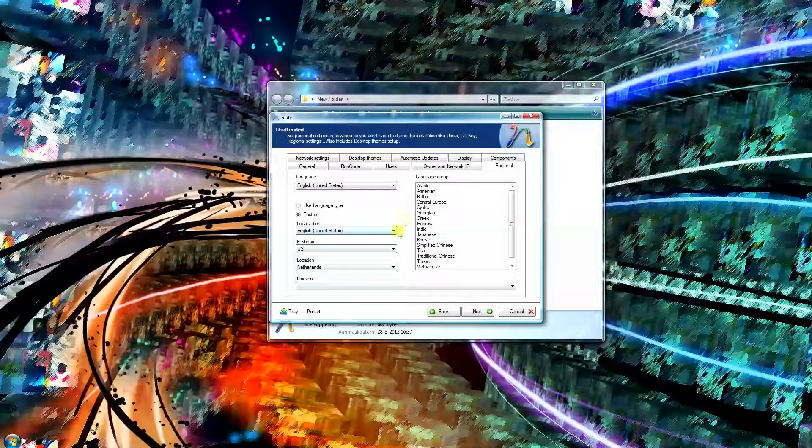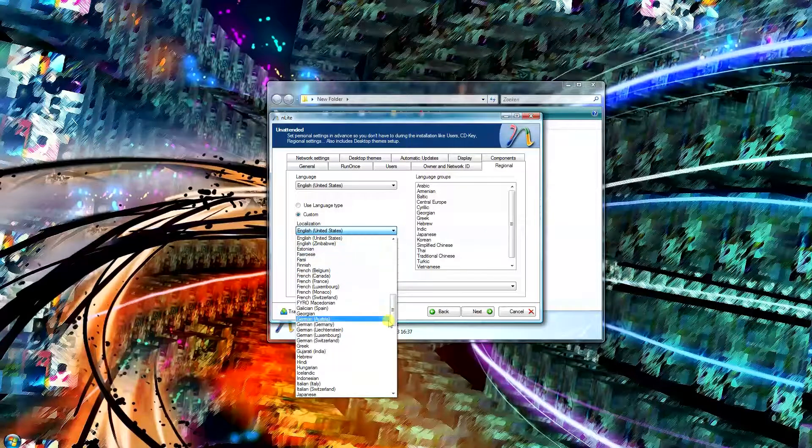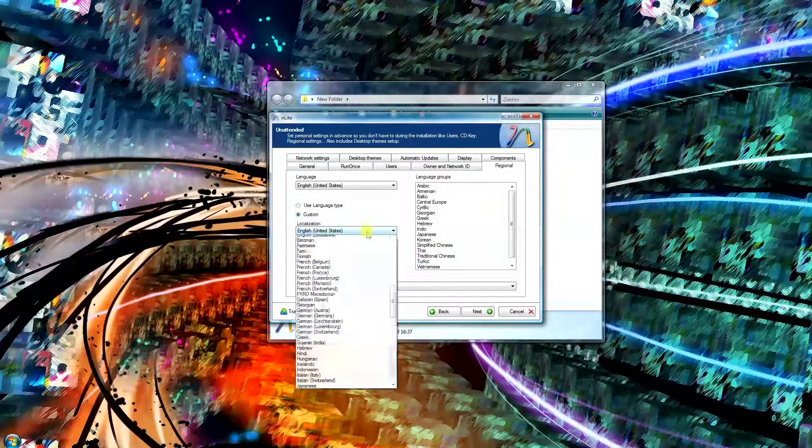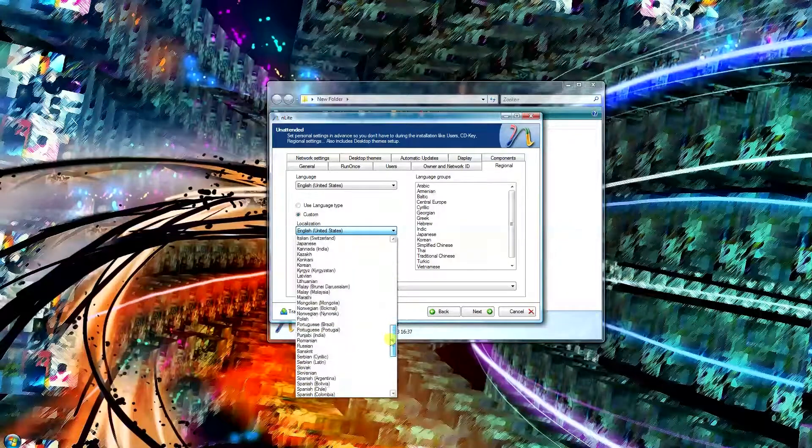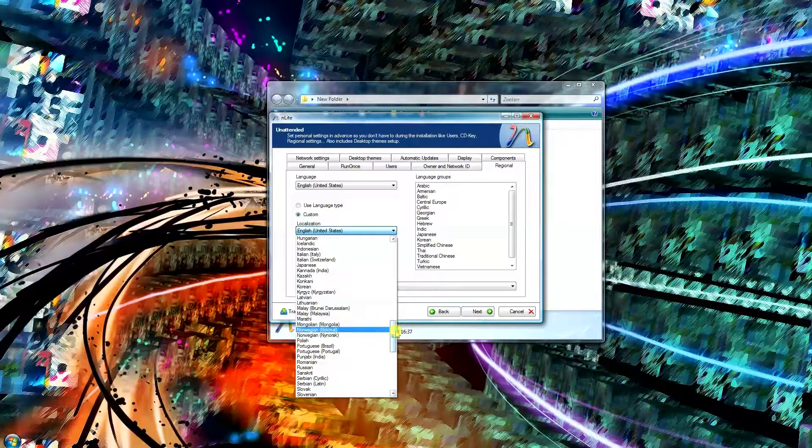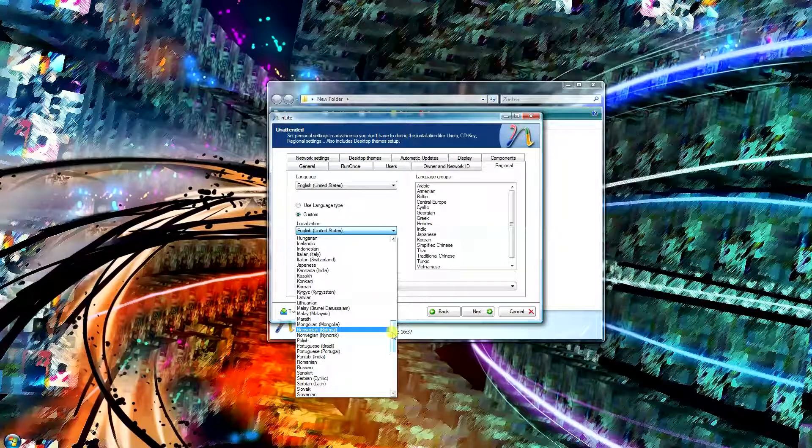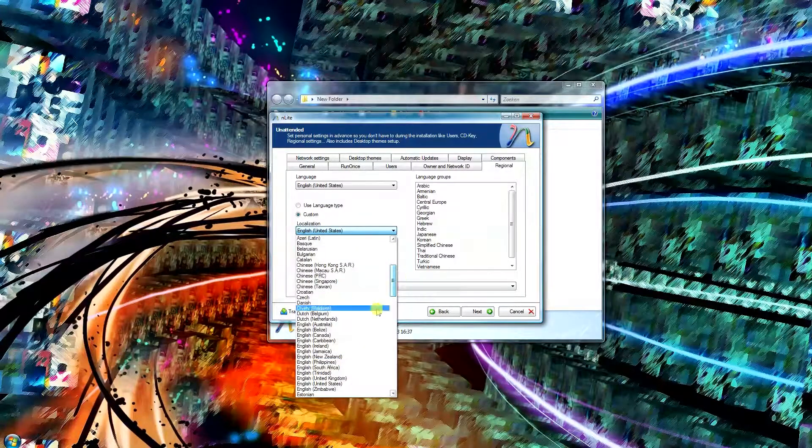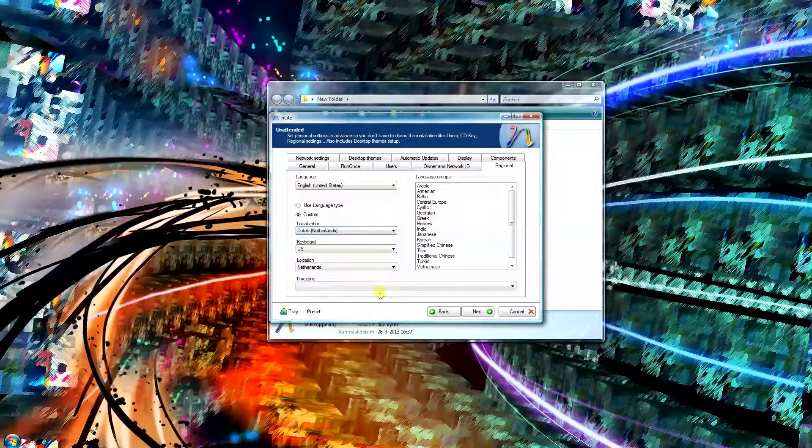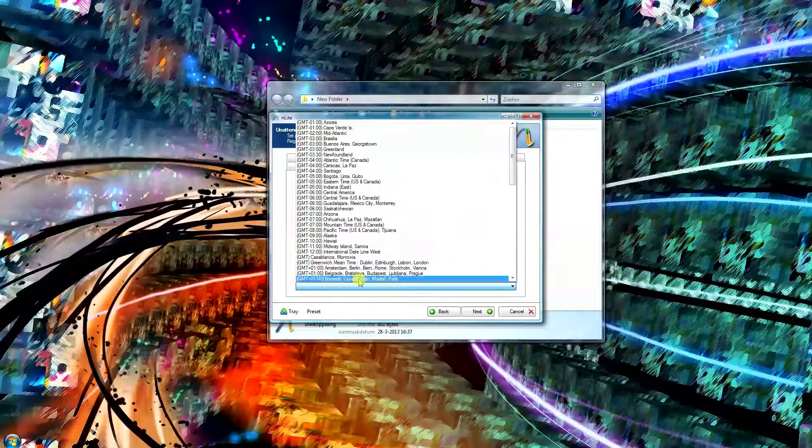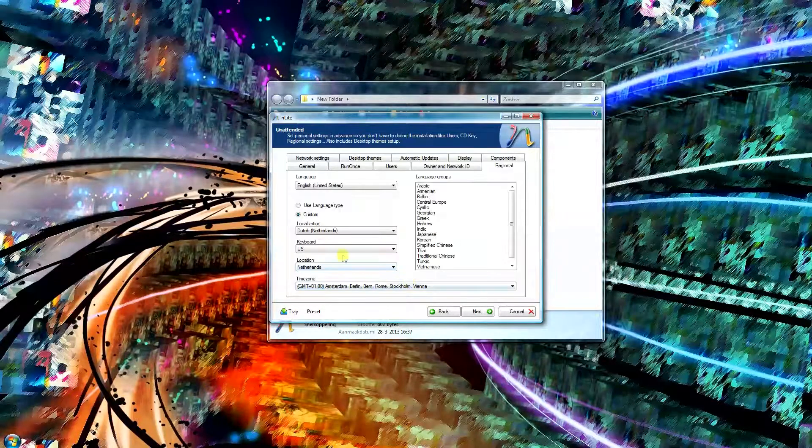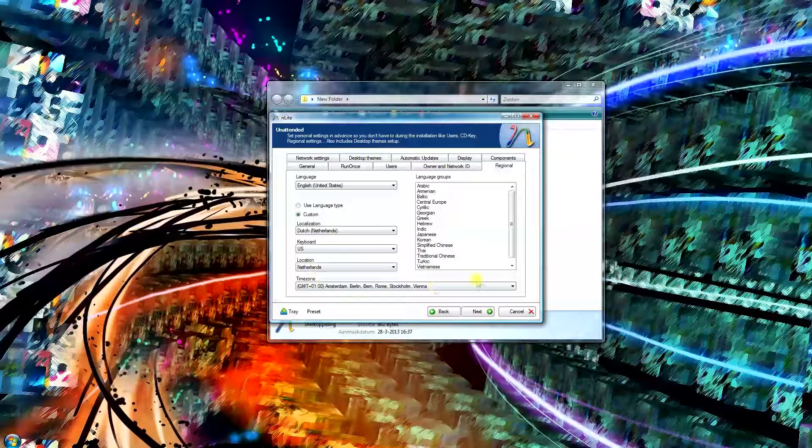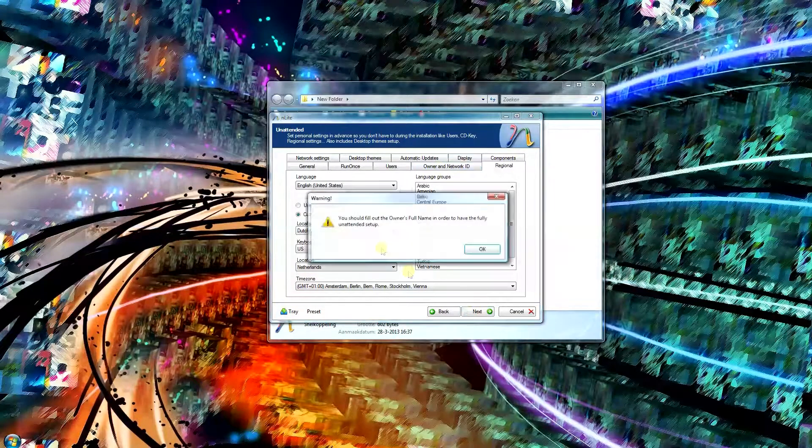Select your locations here. There we go, Dutch. Your time zone. After you've input all this, it's going to be automated. Just click next.